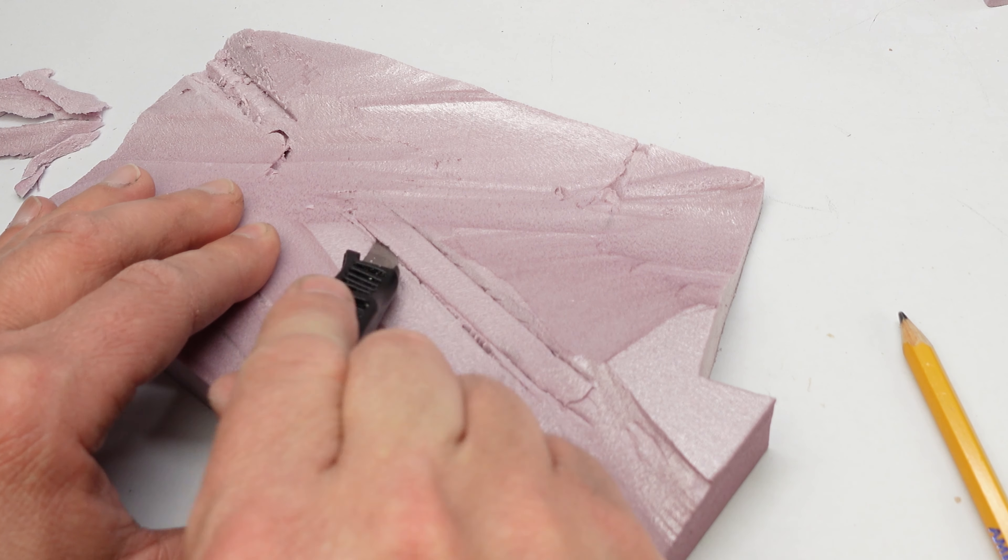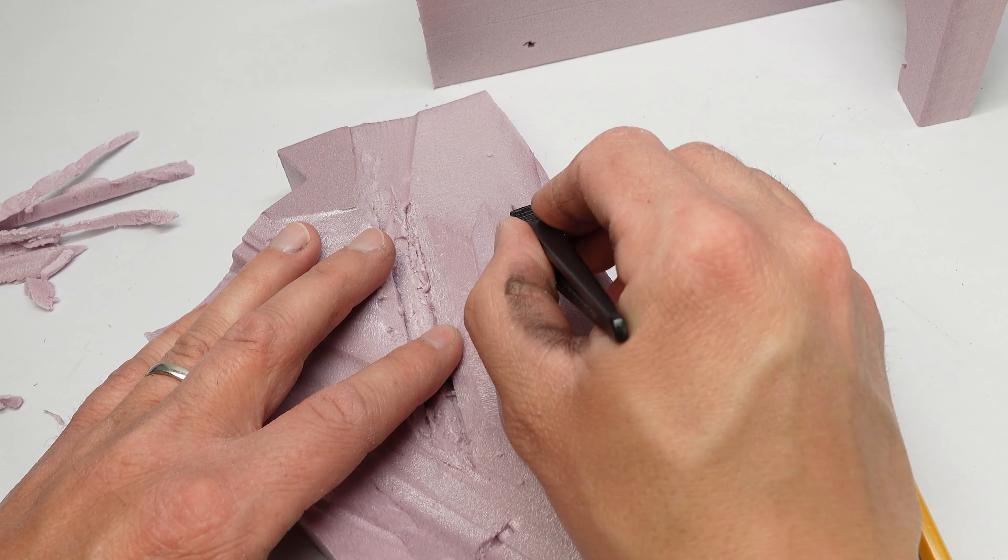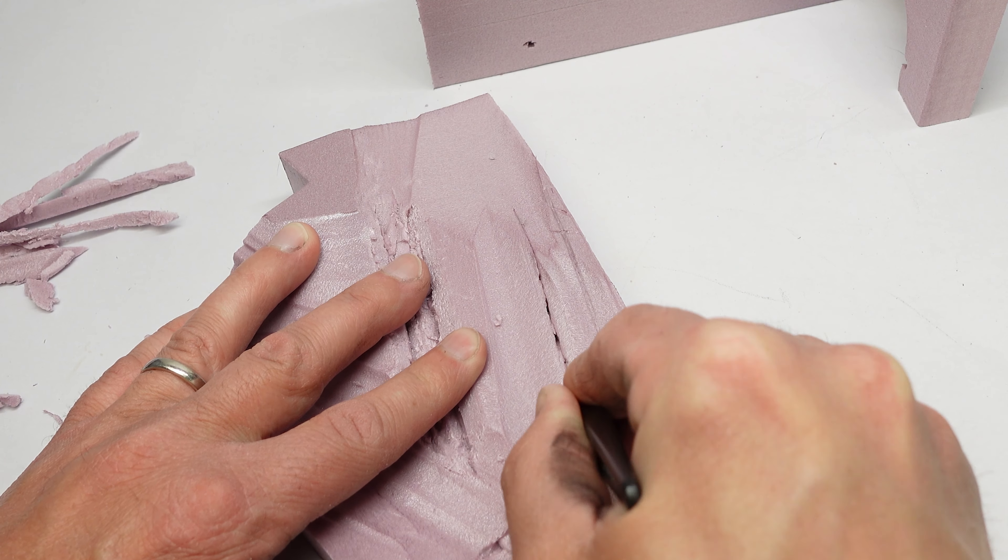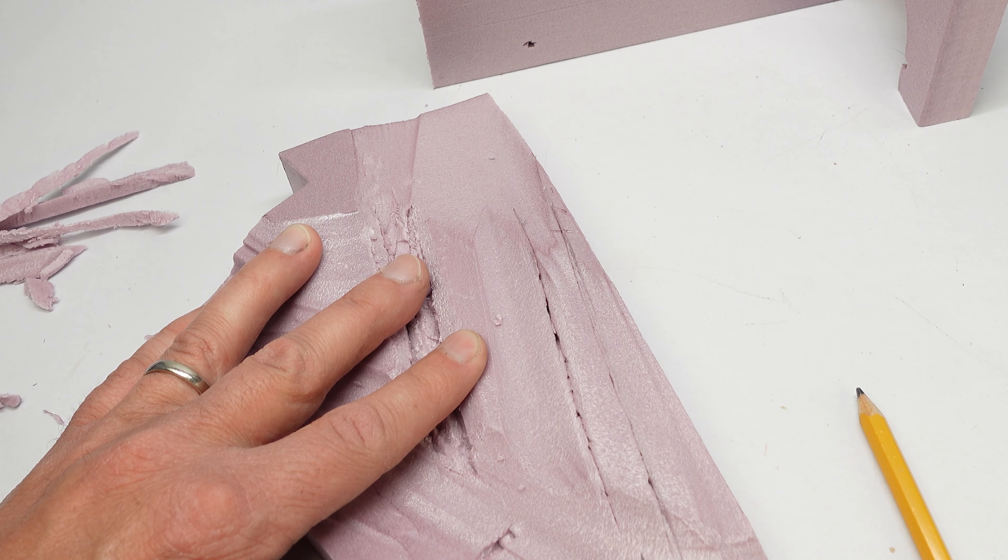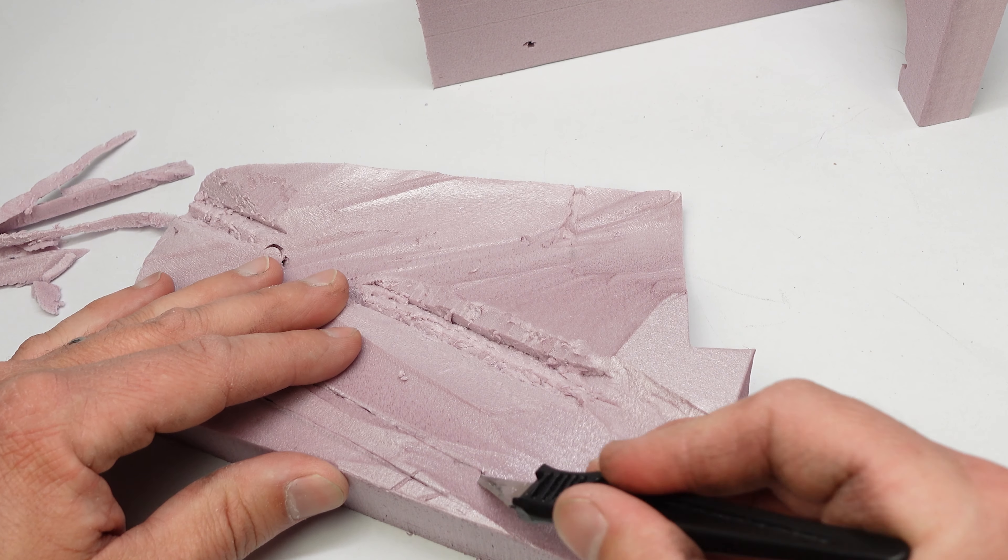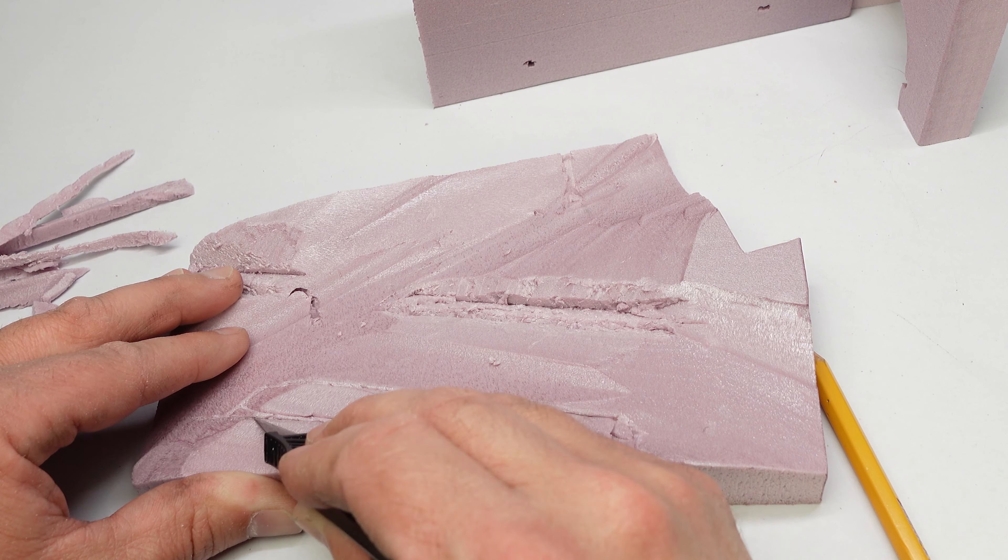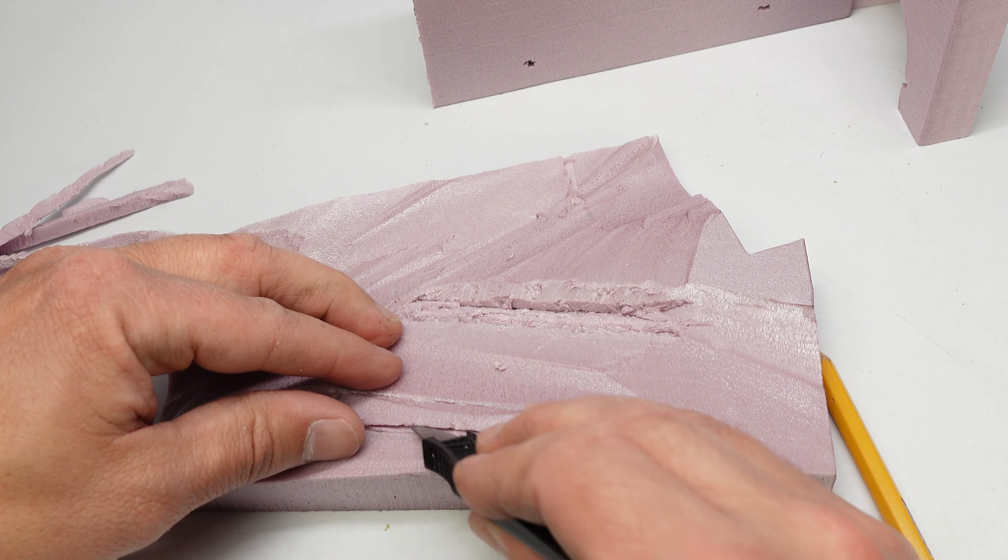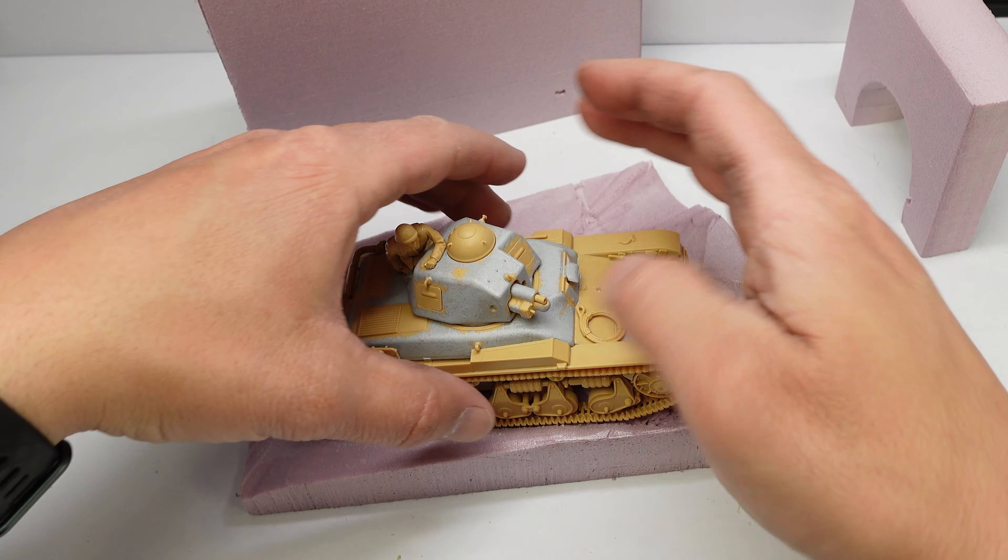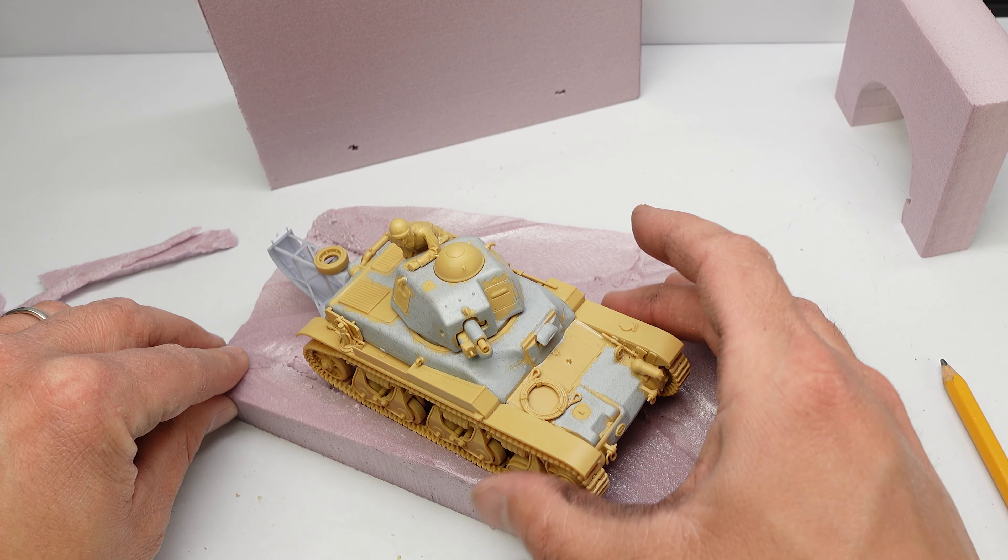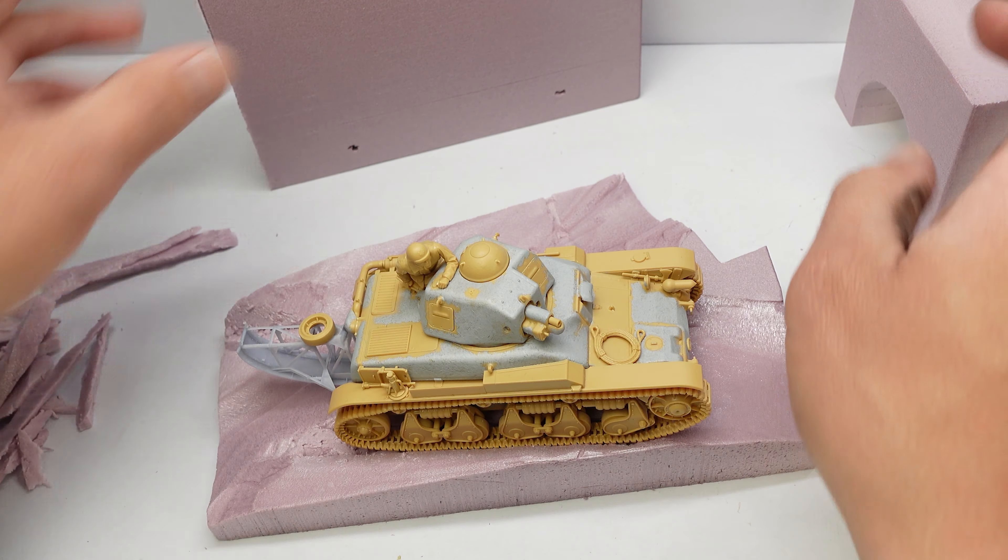I felt it would be easier to do this with the knife than the foam cutter because I wanted these to be a little bit more precise. Truth be told, you could do the entire thing with just a knife. You want to make sure it's nice and sharp to avoid tearing. I used the tank as a guide to make sure that everything's going to fit once the groundwork is in place.